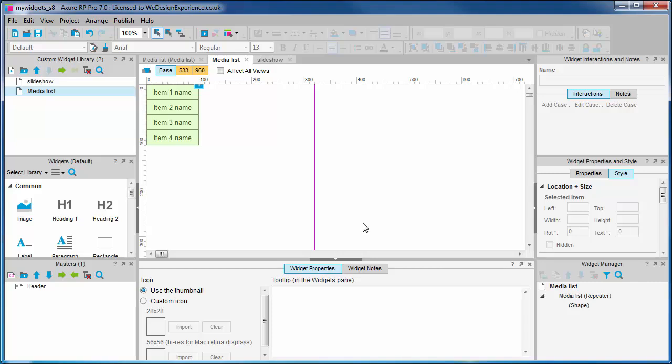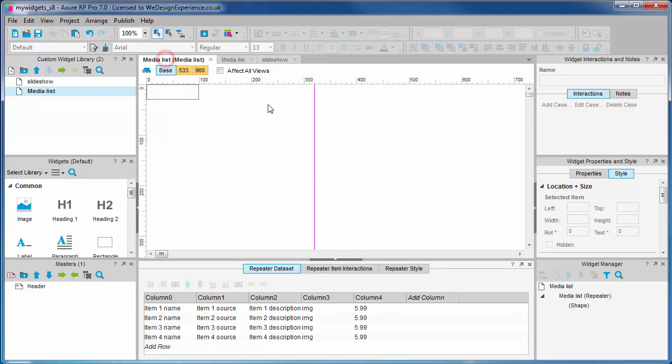Okay, let's go see the media list widget canvas to see how it renders. We can see that only the first column in our data set loaded. Why is that?